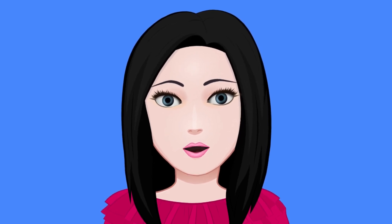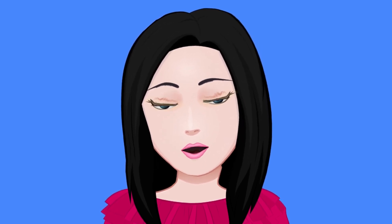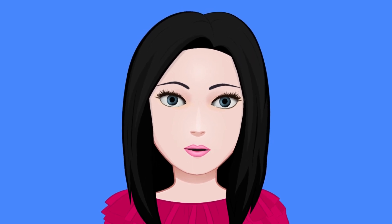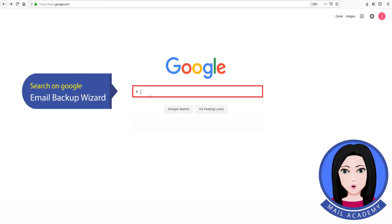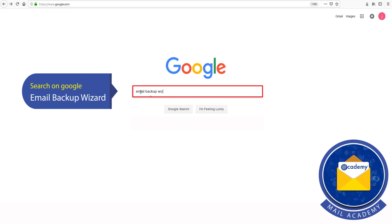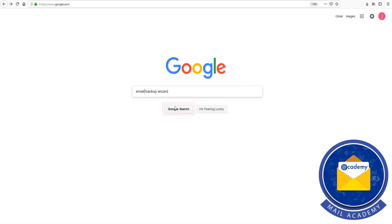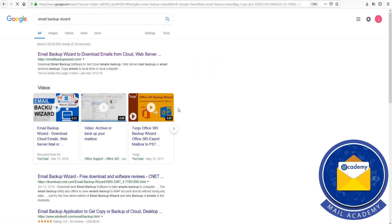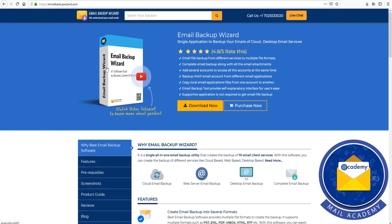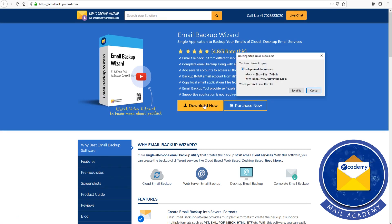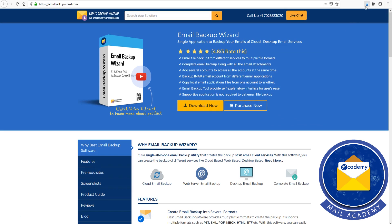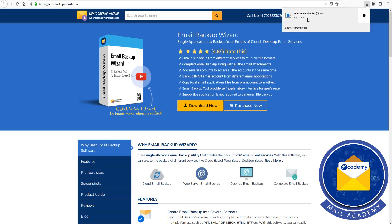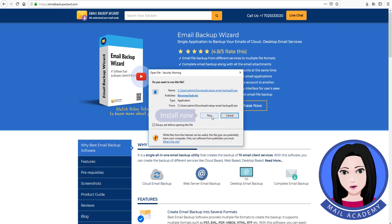Hello viewers, welcome to our channel Mail Academy. Today we are going to learn how to migrate cPanel email to Office 365. Search on Google for 'email backup wizard', click on download, and then install now.